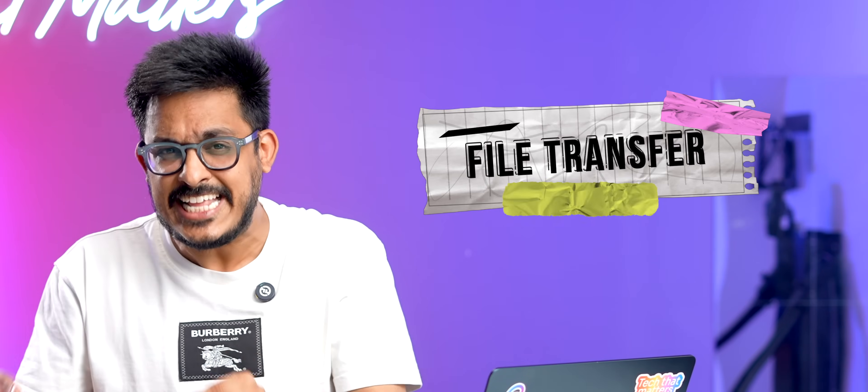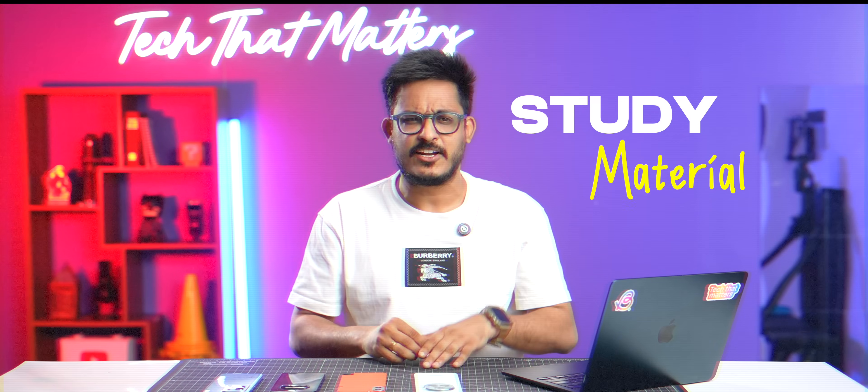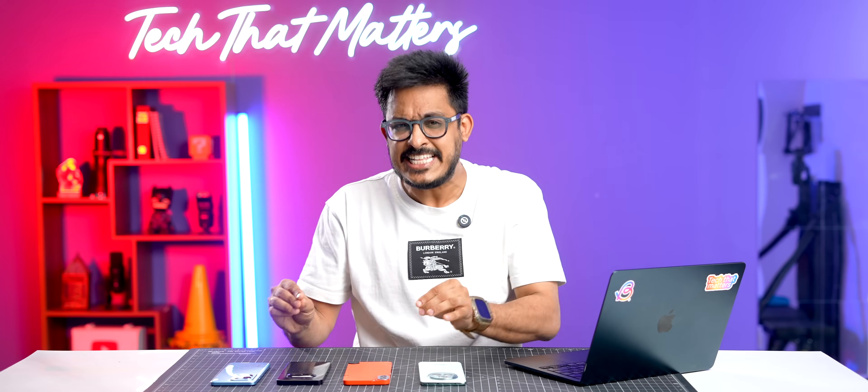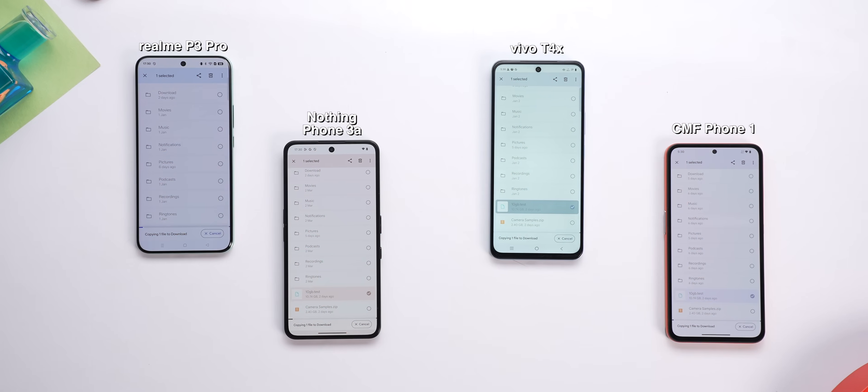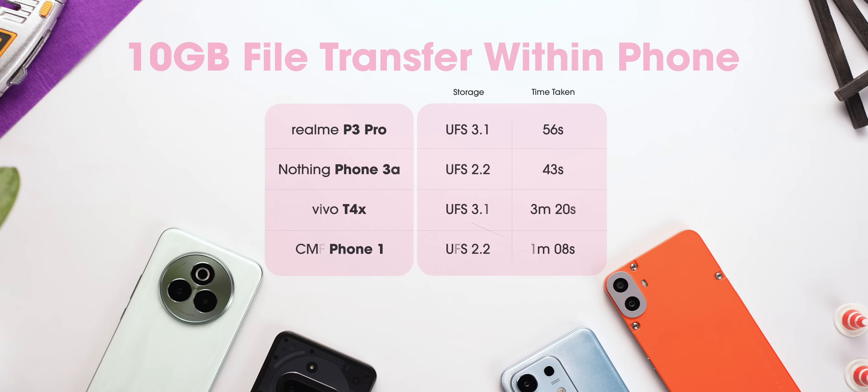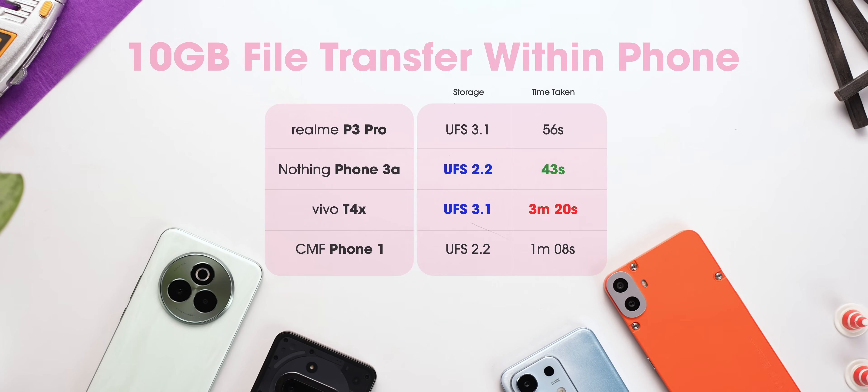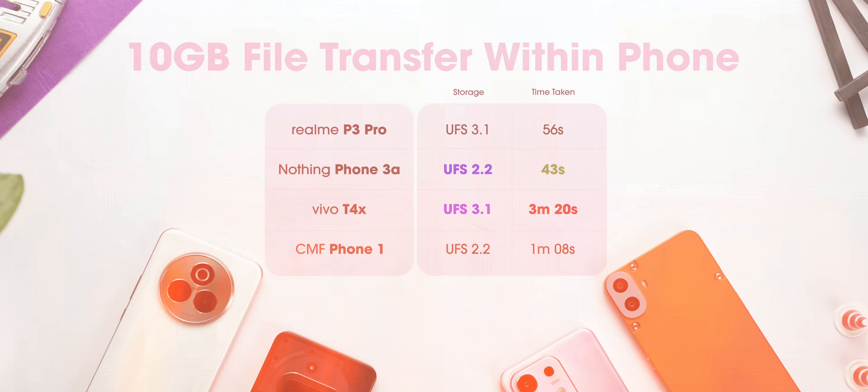The next thing we did is transferred a 10GB study material from one folder to another folder in the same phone. And here also, Nothing with UFS 2.2 performed the best while Vivo took more than 3 minutes, which is just crazy slow.